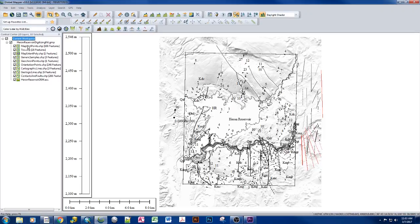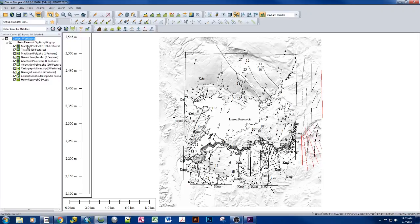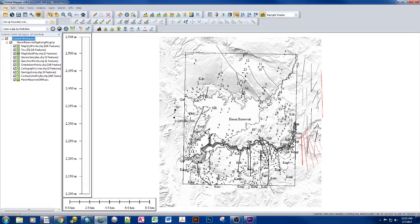We have three really basic file types in Global Mapper and in ArcGIS. They are the layers, the map document, and the data. In this case, we're using shapefiles in ArcGIS. You may be using shapefiles, rasters, or geodatabases.